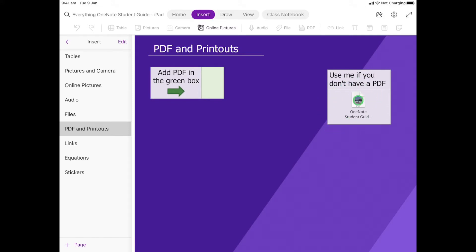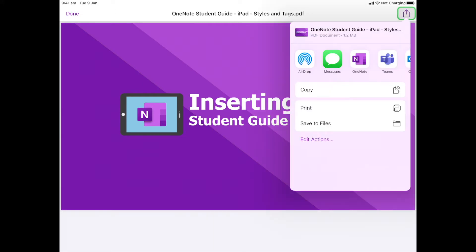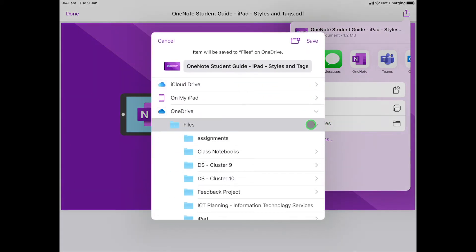So what we're going to do is double-click on that PDF, and there it is. Then I'm going to go to the top right-hand corner and click the share button, then come to files and click on that.